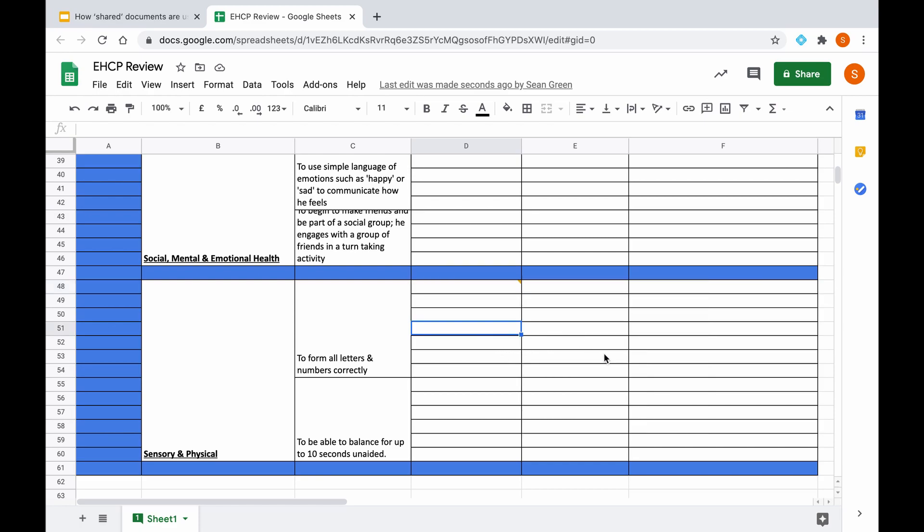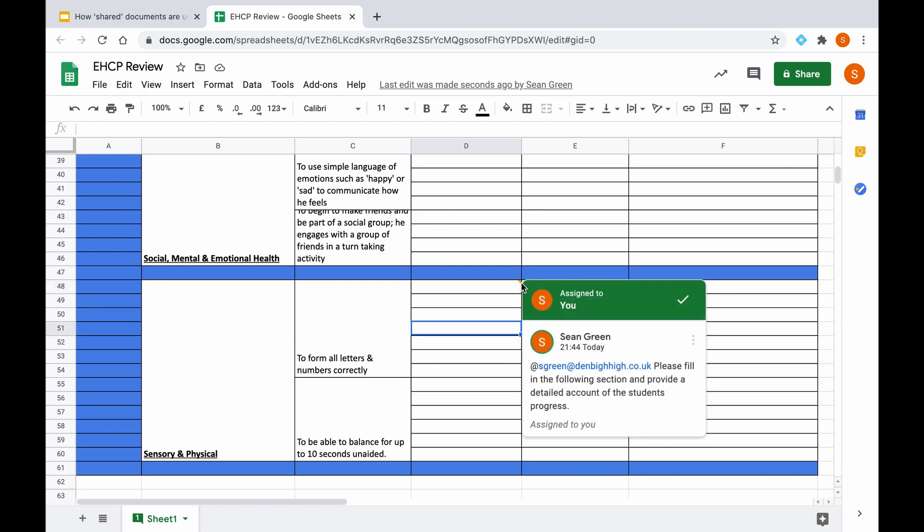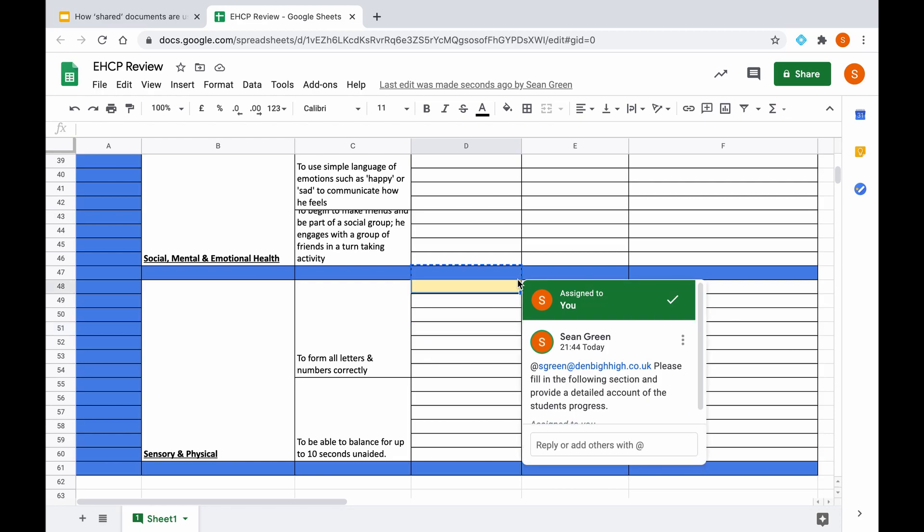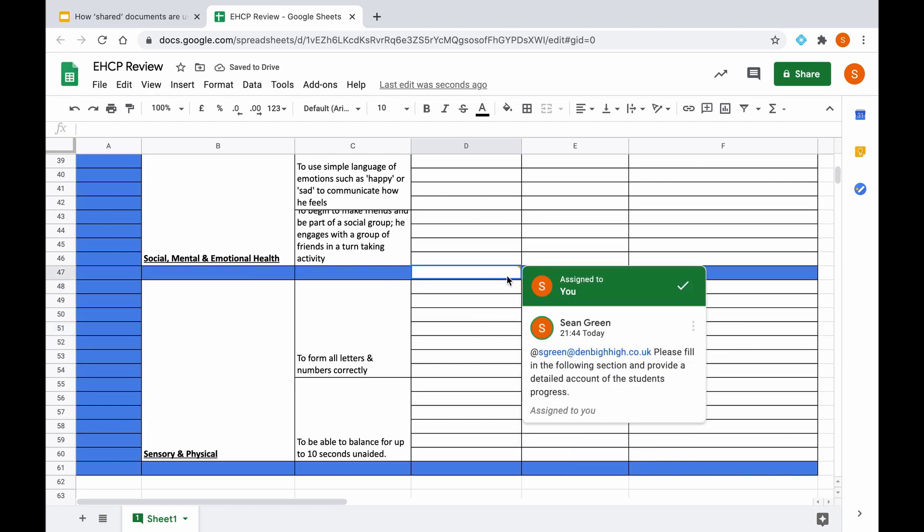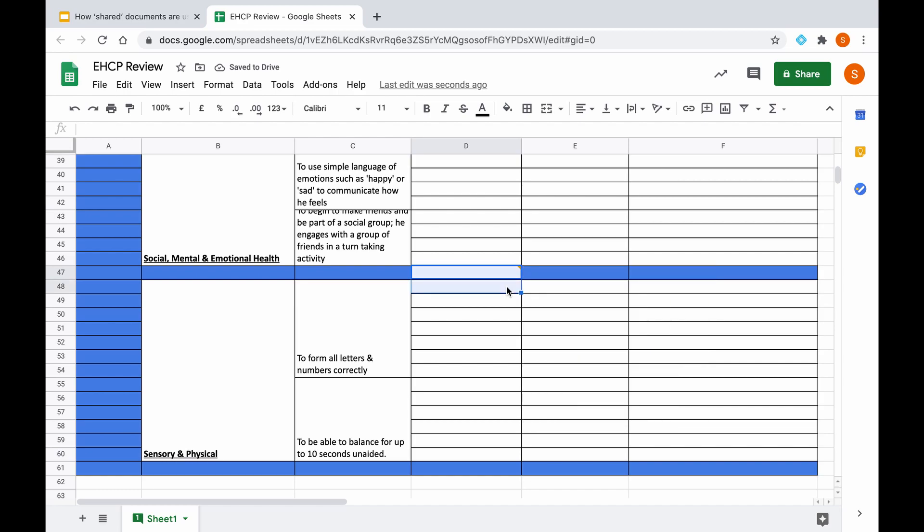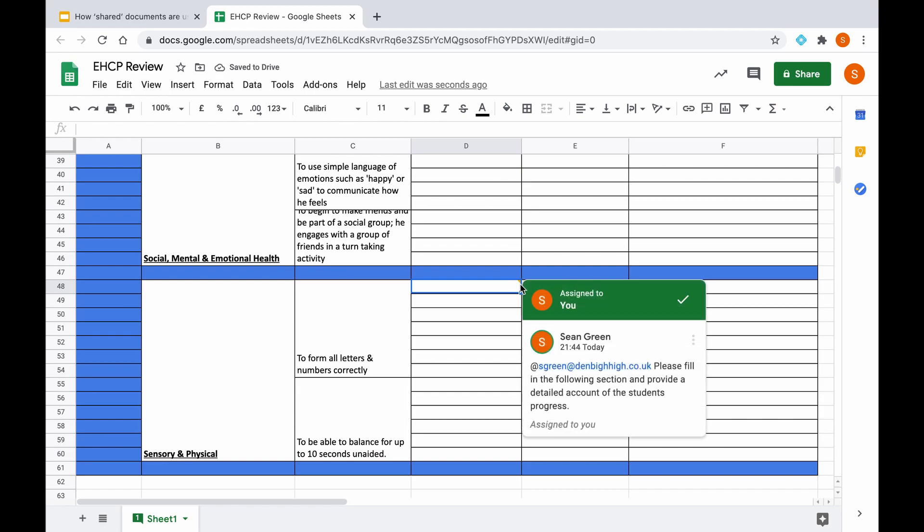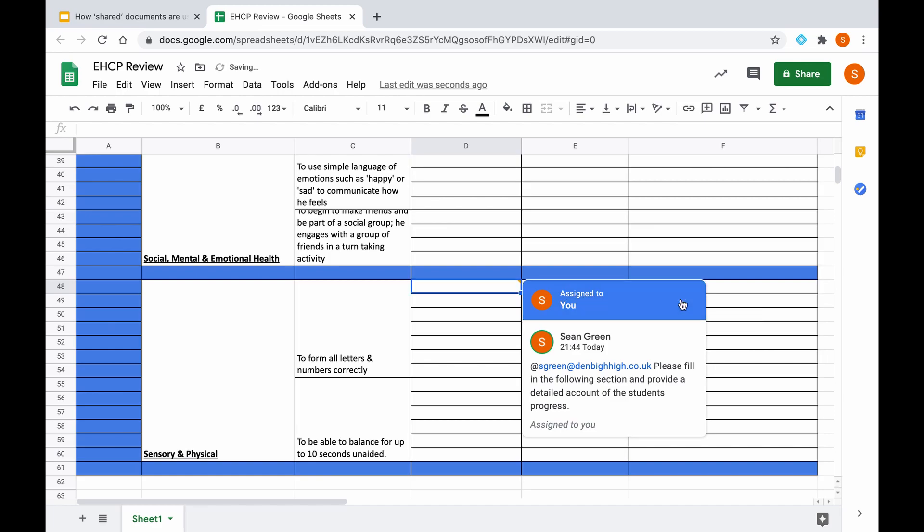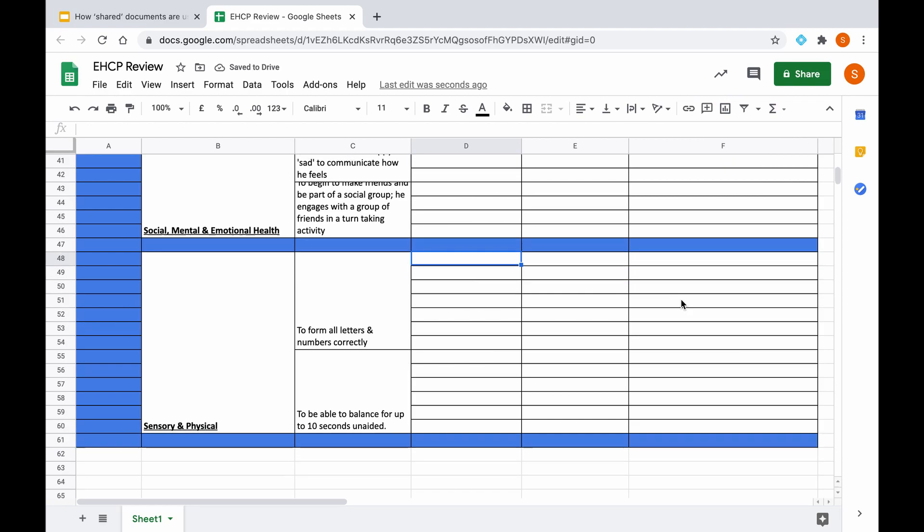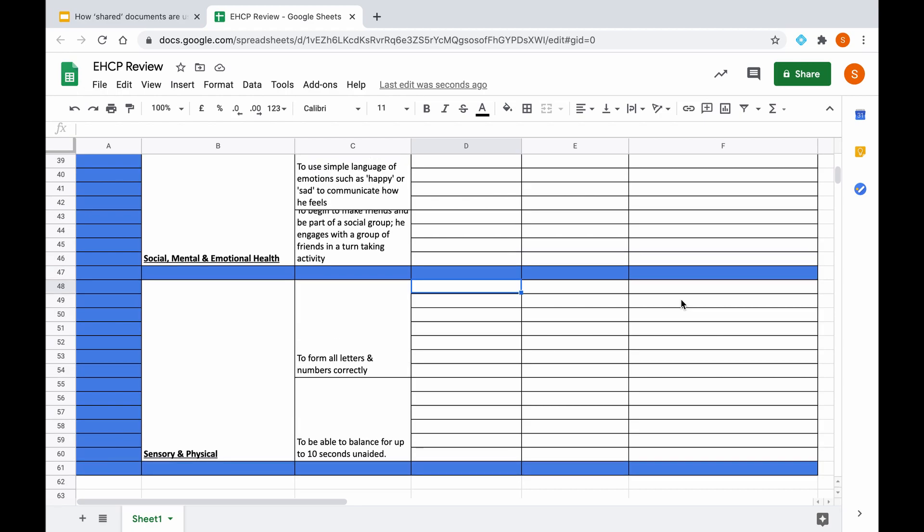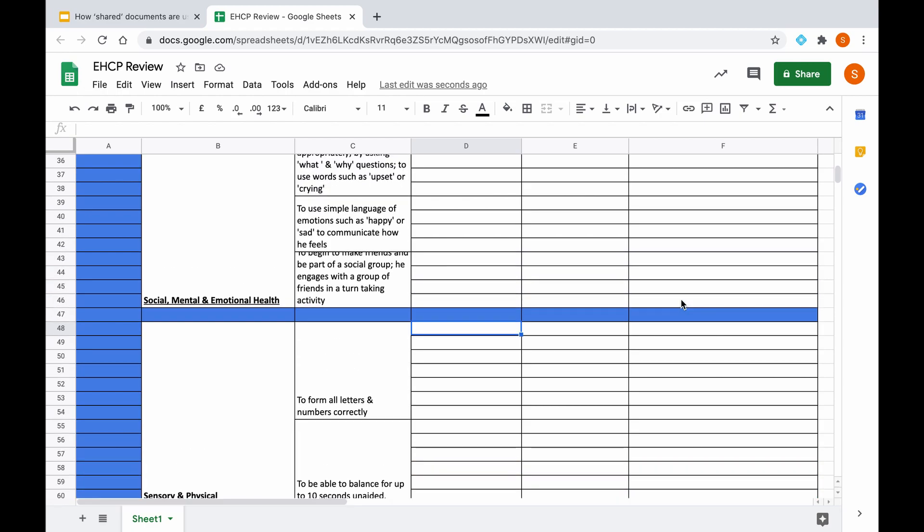And once they open the document, they will see a small yellow triangle in the top right corner of the comment box, which they then can scroll over, and it will tell them their particular task for them to complete. And once they have done so, all they would have to do is mark as done, and then that task will then be complete, and you will be notified of that as well.